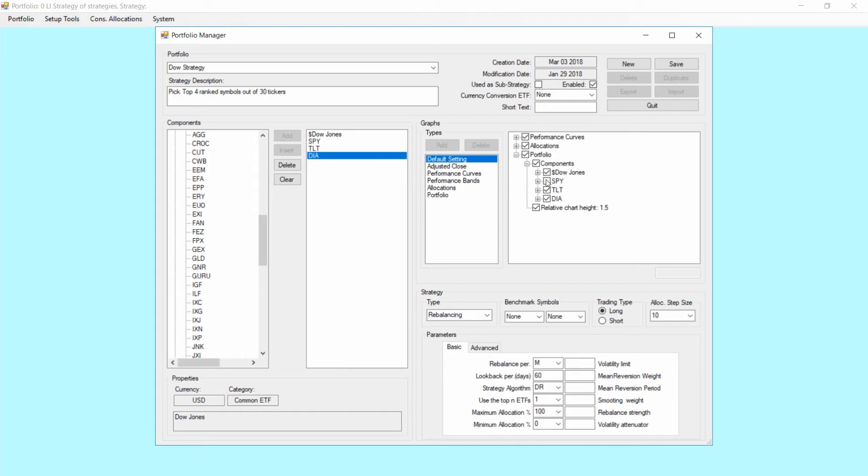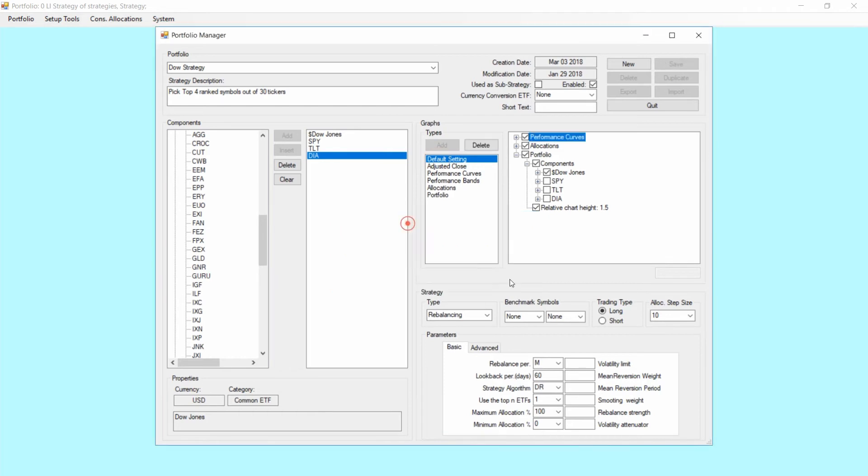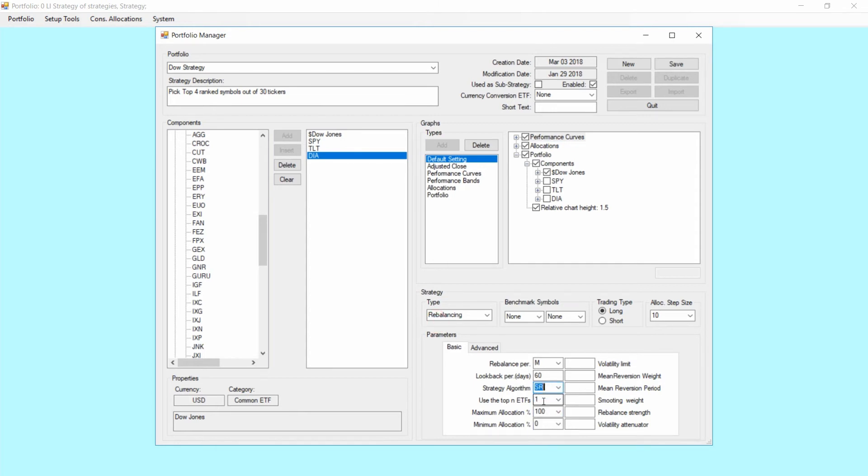So we're going to unmark SPY, TLT and DIA. And I'm getting an error here because I have to select SR to be able to only have one list or one component here.